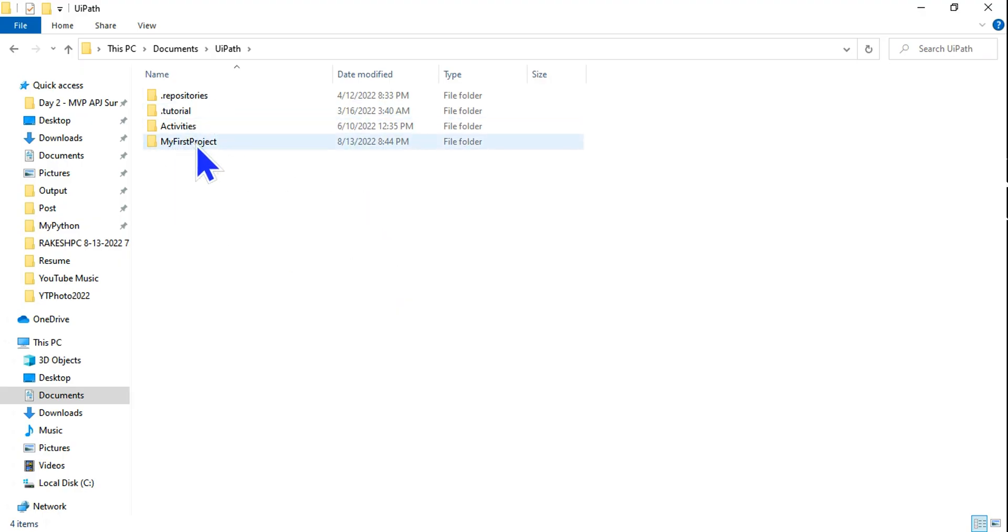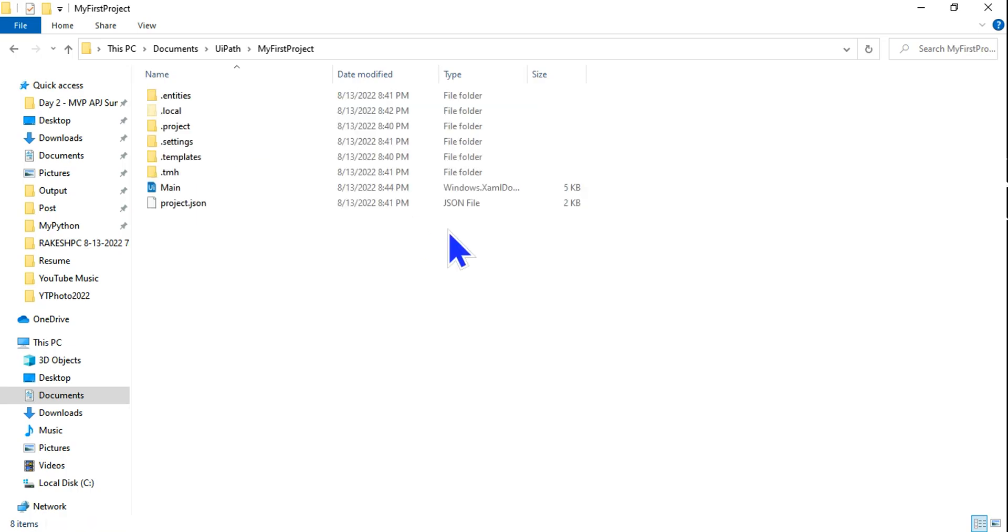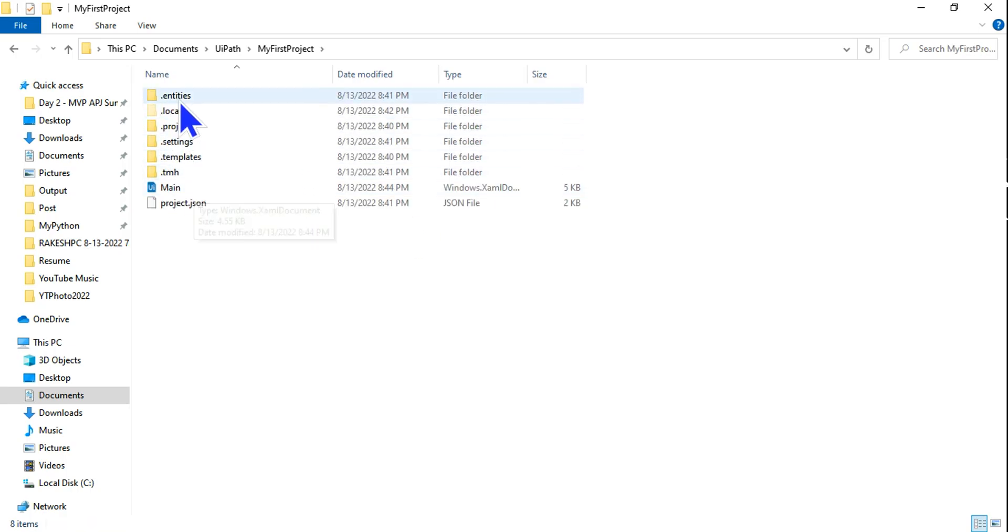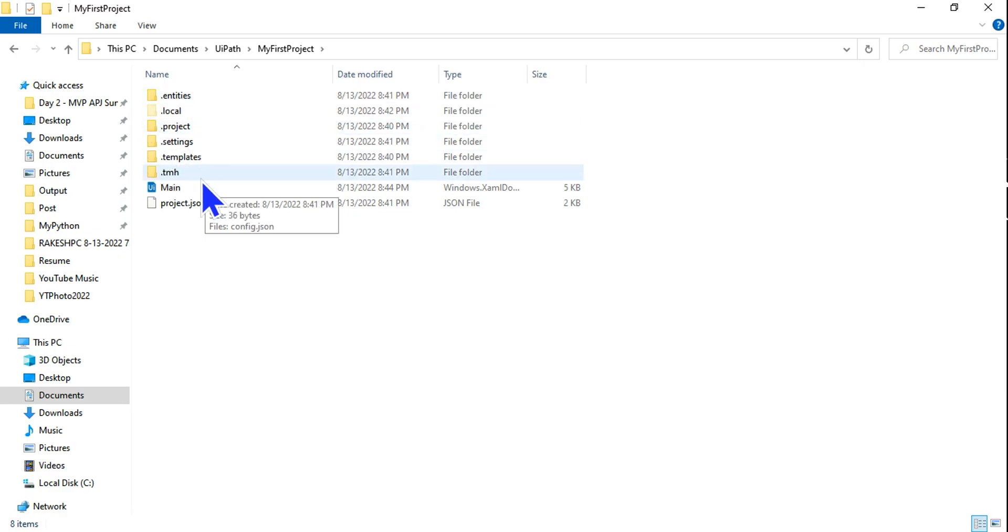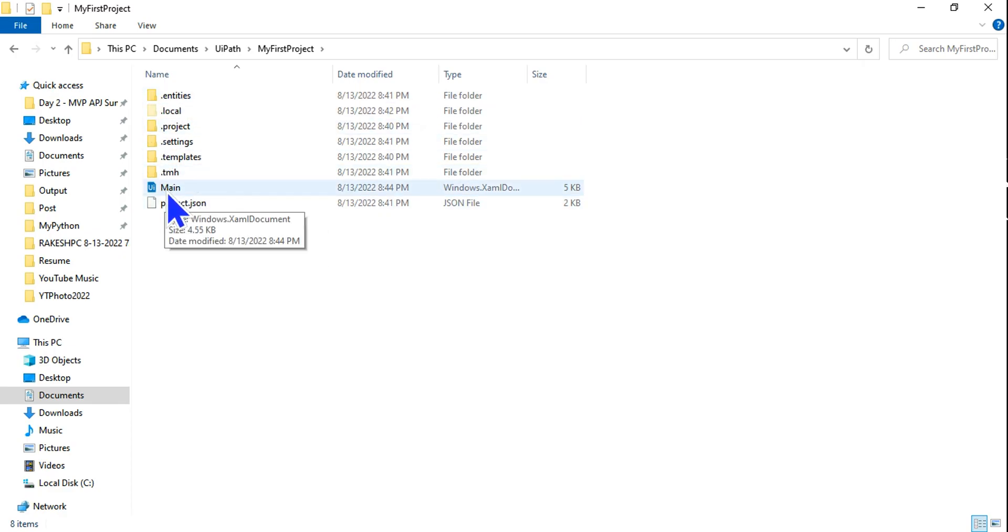If you open this, there are a couple of UiPath Studio files which you should not delete - you should leave it as it is. Now this is the Main.xaml file.